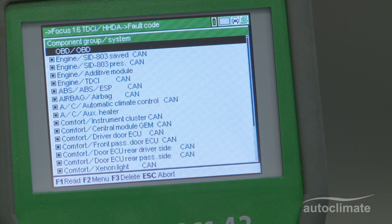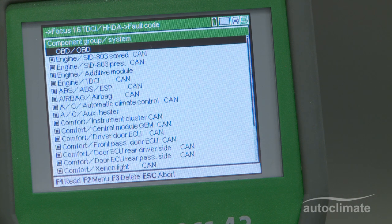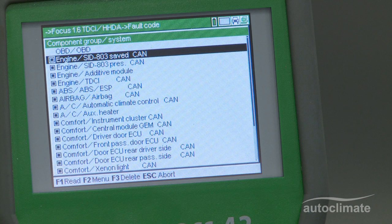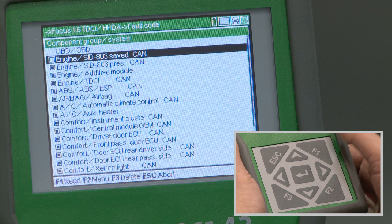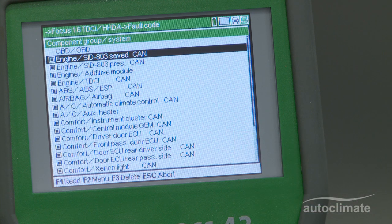A list of all the control units that may apply to the selected vehicle is displayed. Any control unit that is known not to be on the vehicle can be removed from the scan. Highlight the appropriate control unit and press enter — this will delete the black dot indicator on the left of the screen. To reinstate the control unit, highlight it and press enter; the black dot will be reinstated. To carry out a full scan, highlight OBD.